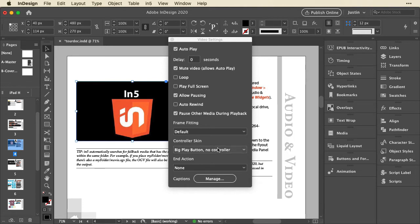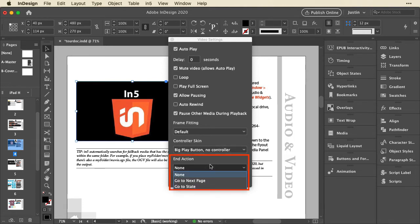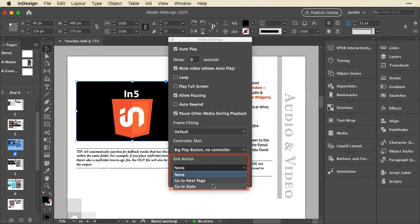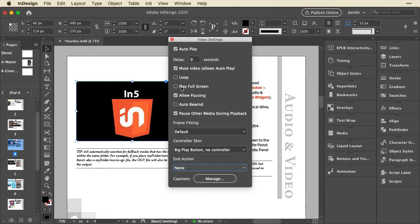And you also have some sophisticated things like end actions, like you can trigger the next page when the movie's over if you just want to keep it pressing forward. Or if you want to go to the next state of a multi-state object, you can trigger that. If you want to have a call to action button or something like that at the end of your video, you have that capability as well.